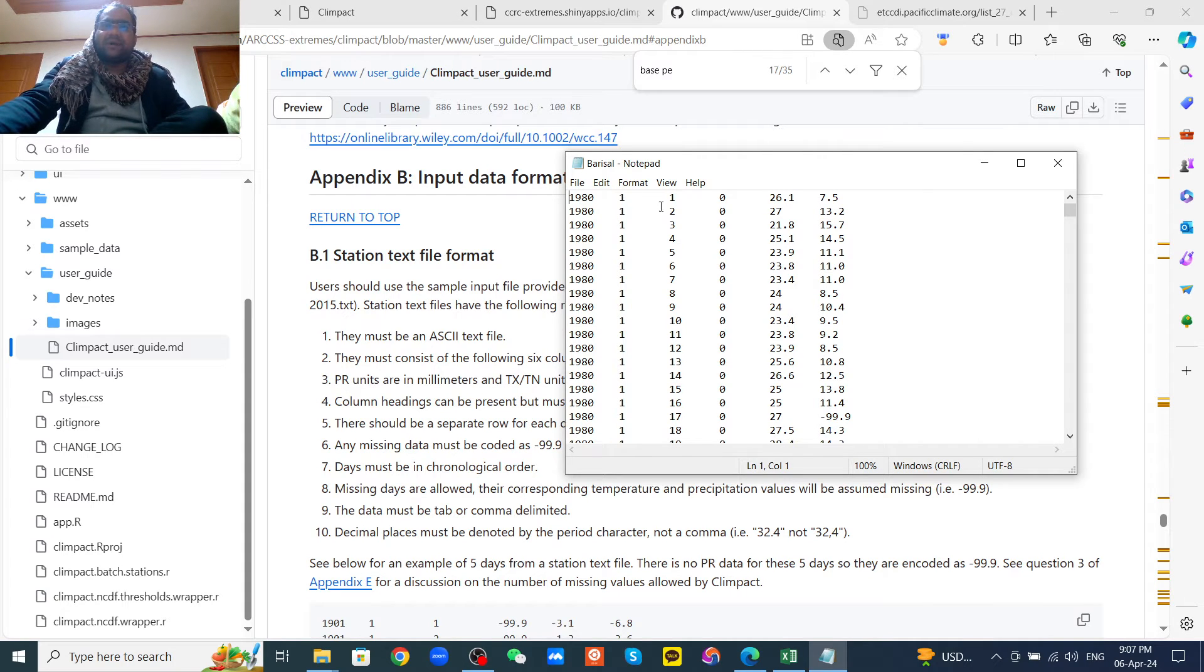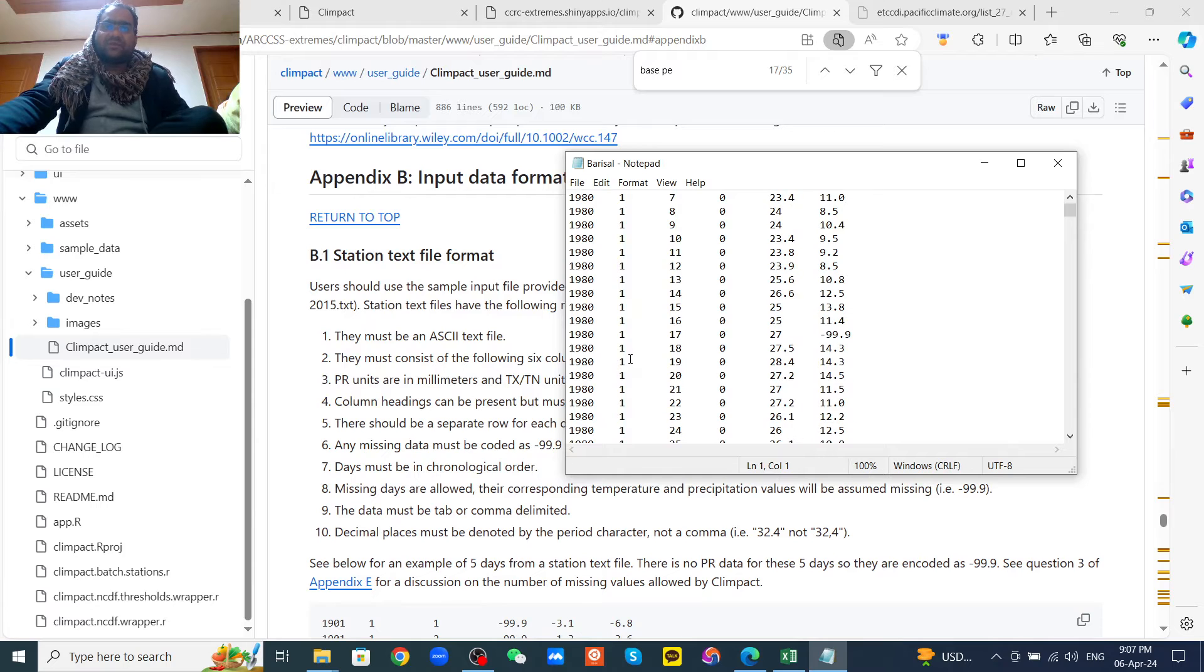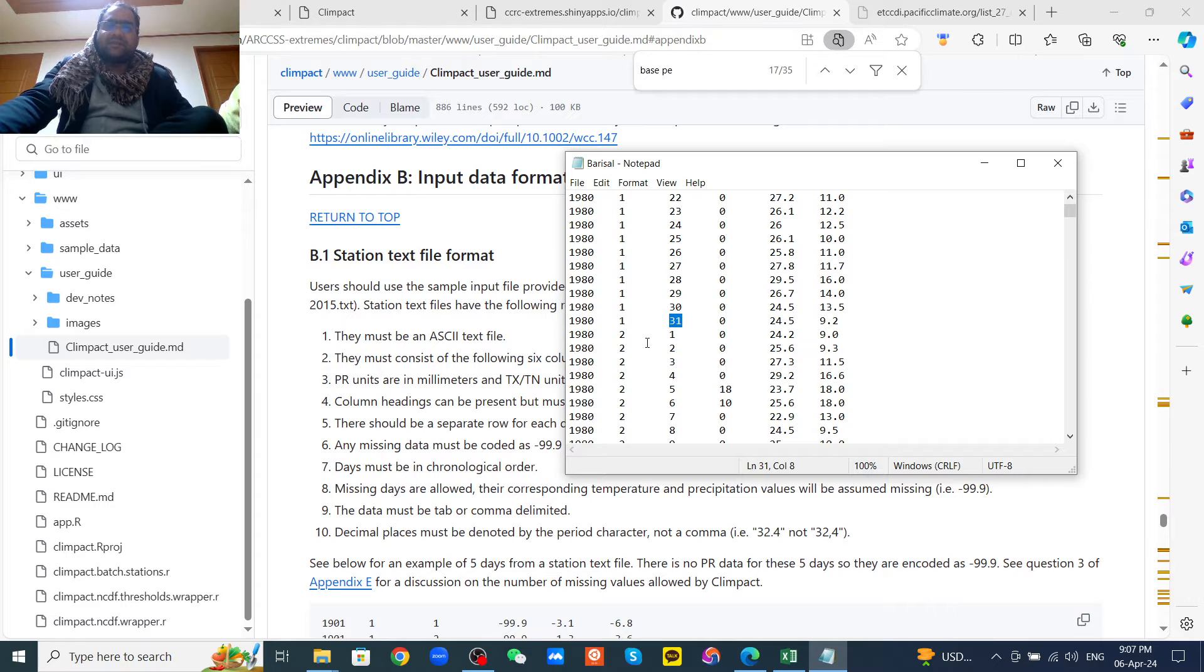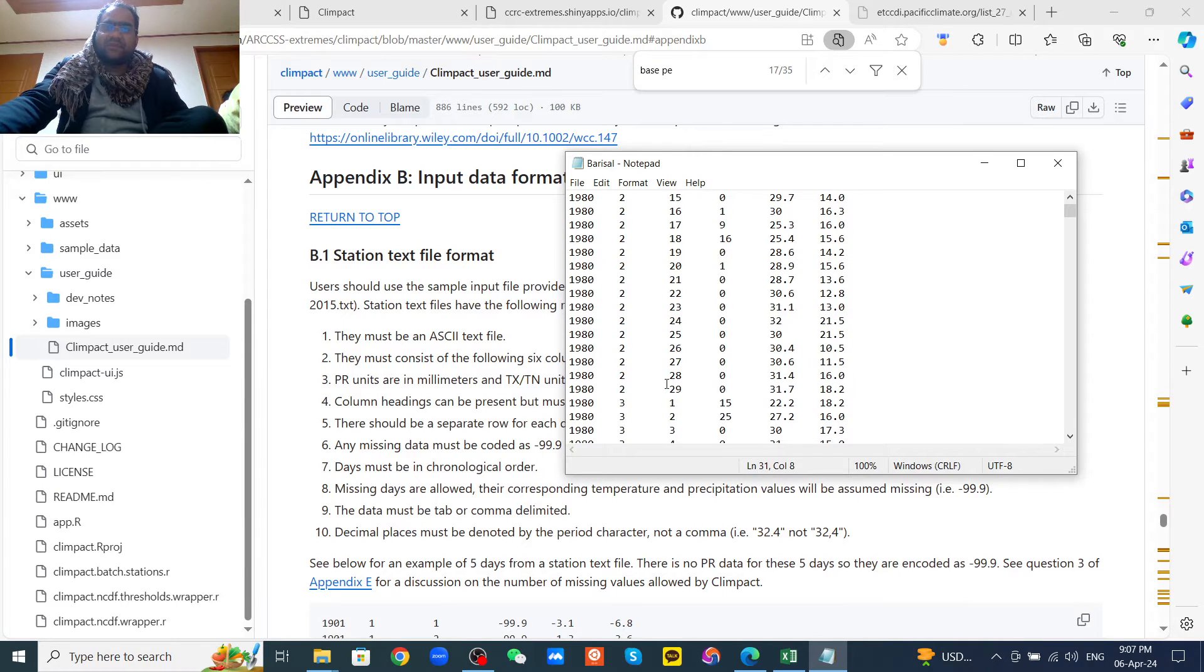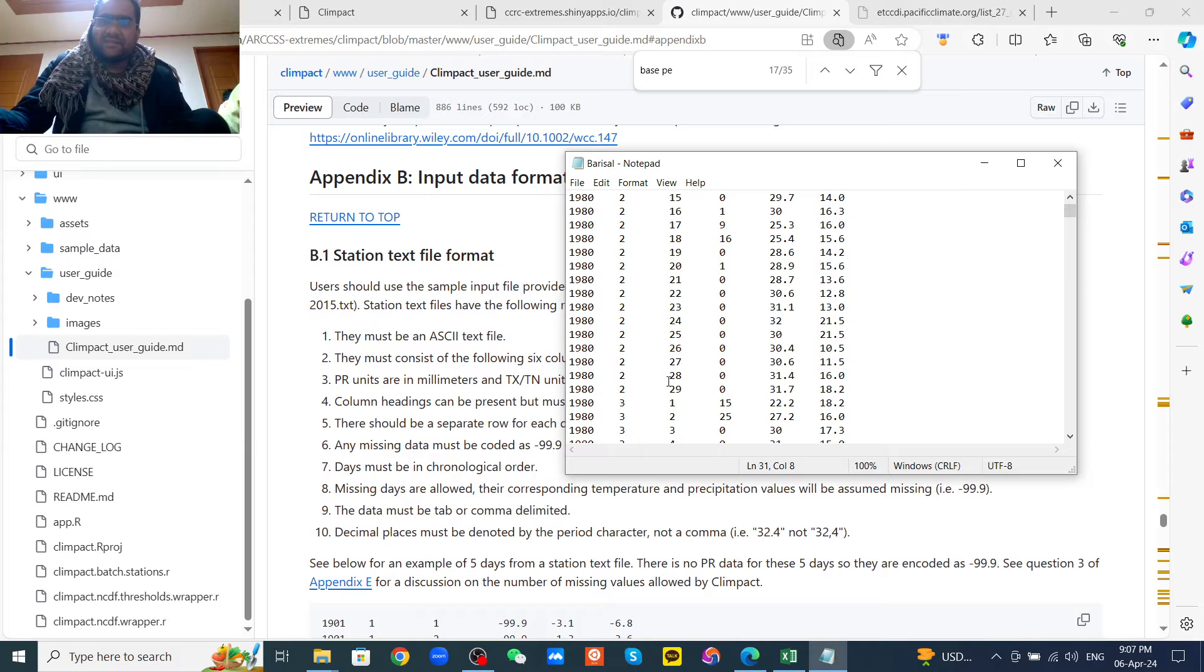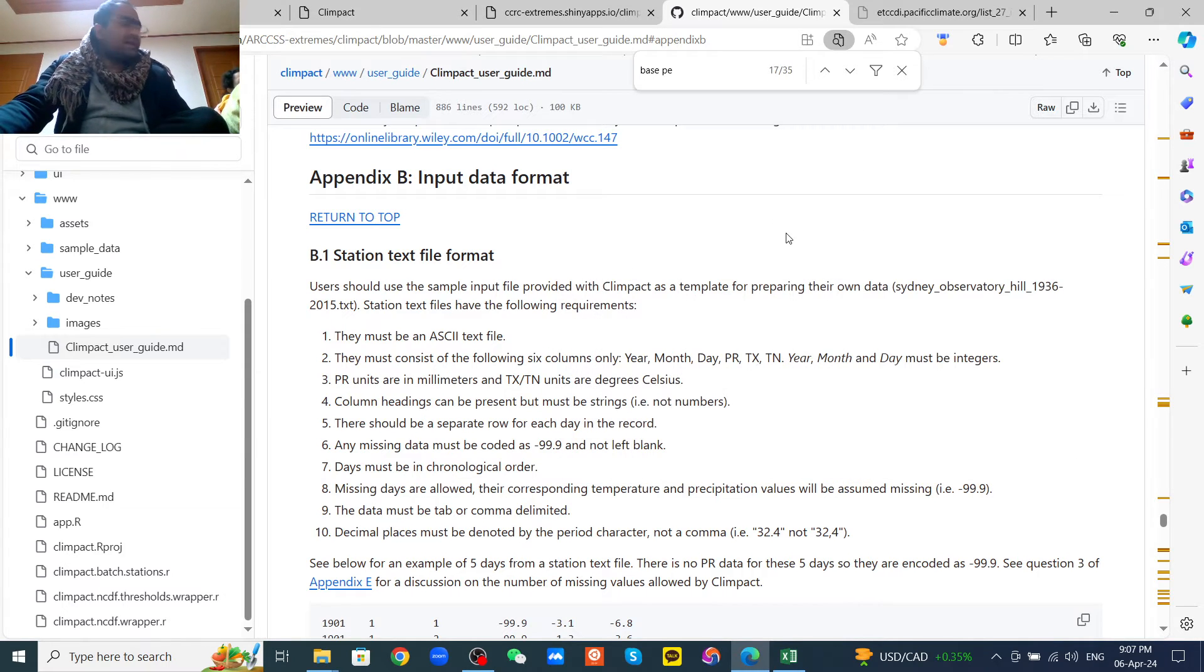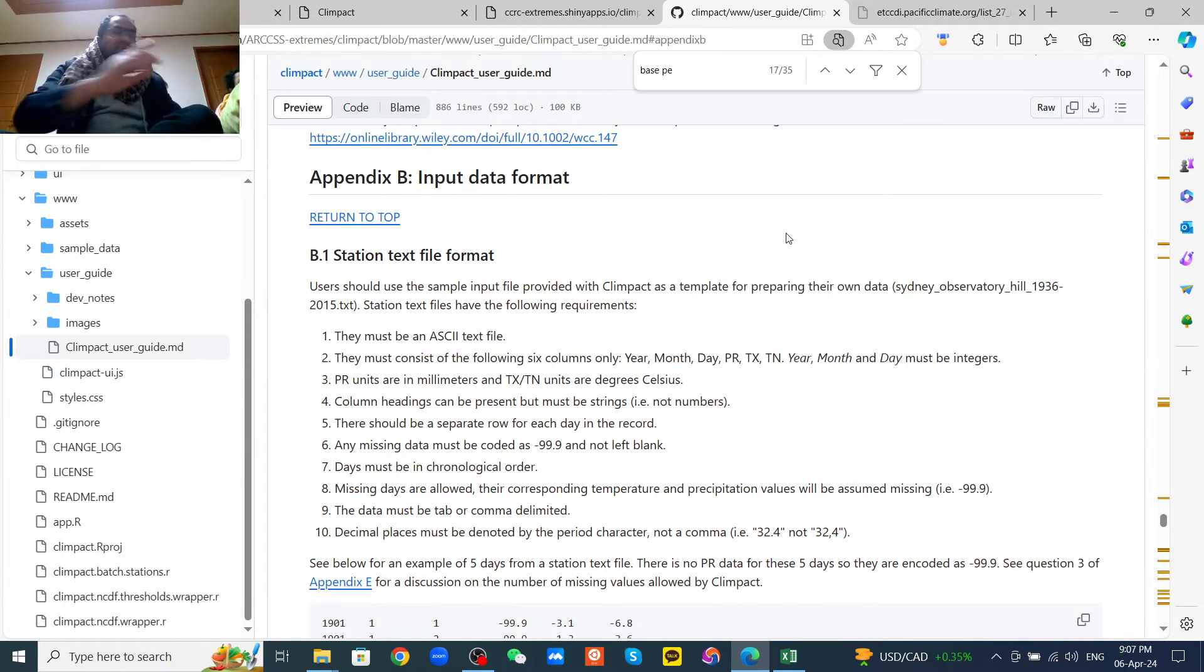For example, in the month of January it should be 1-1-1 till day 31. But if it is February, then should be day 29. So you should format like this. Now I'll show you how to calculate the climate indices online.